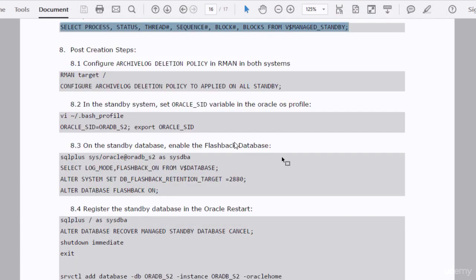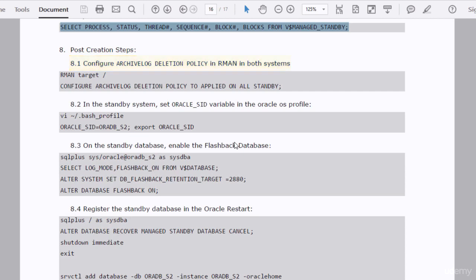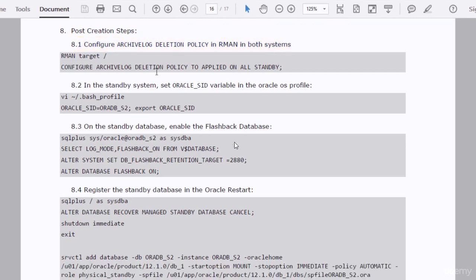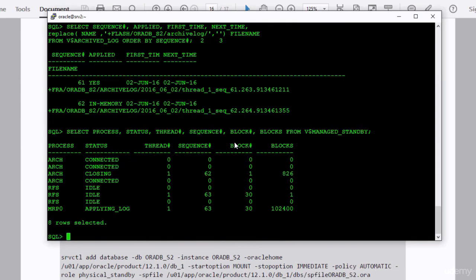We have to perform some post-creation steps. First, we need to configure the archive log deletion policy in RMAN on both databases. This is required because we don't want archived redo log files accumulating forever and consuming disk space. The policy ensures that all redo log files already sent to the standby will be eligible for deletion. I'll run the RMAN utility in both databases and execute the command.